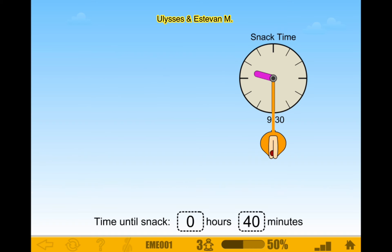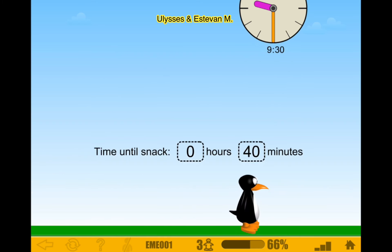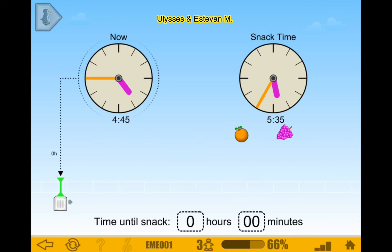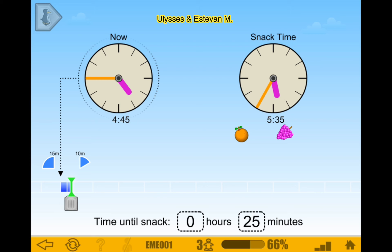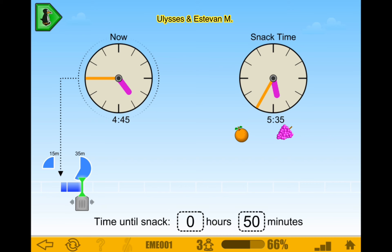So that would be 40 minutes, and the piranhas come in. I call them piranhas — they look like piranhas to me, like in Mario. 4:45, so 15 minutes — I need to get this to 35 minutes. Which would be 15 minutes, 4 o'clock to 5 o'clock, and then at 35: 5:35. There we go.